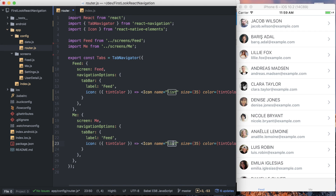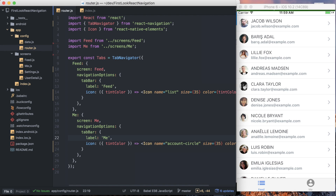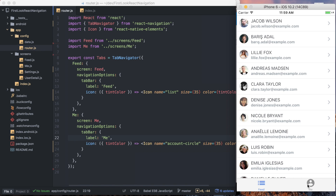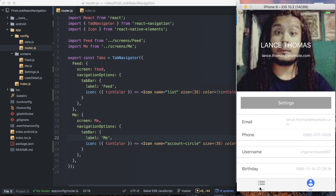For the me tab, everything's going to be the exact same — we're just going to switch out list with account circle, and then change the label to me to represent that properly. Save that, refresh it, and you can see that the feed and the me icons are updated, using the default tint colors right now, which you can customize if you choose. Check out the React Native documentation to see how to do that.